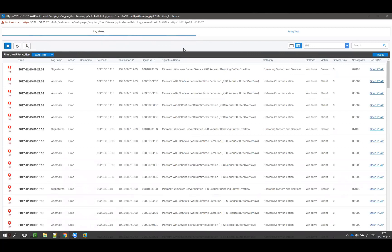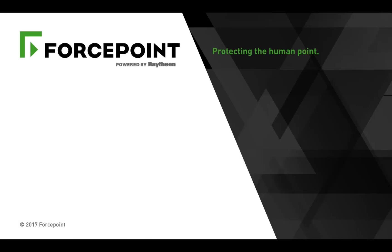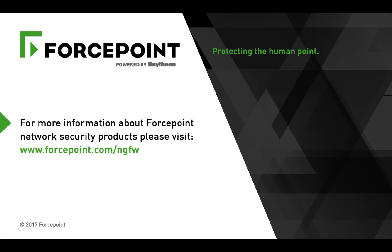Thank you for watching. For more information about Forcepoint network security products, please visit forcepoint.com slash ngfw.